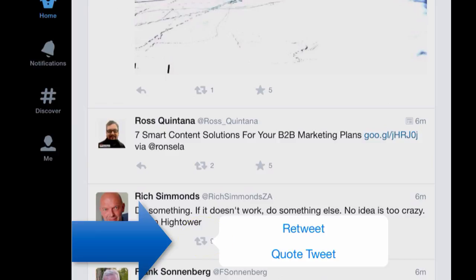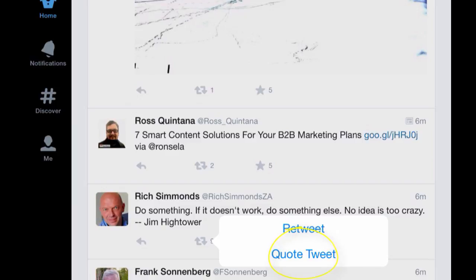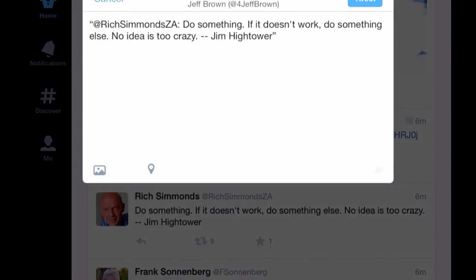I'm going to click on the retweet icon and it gives us the option to retweet or quote tweet. I'll press quote tweet and literally it puts that entire message into quotations. And then that allows us to add a comment to that. I'll type in 'so true Rich.'